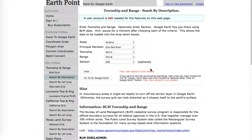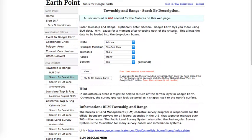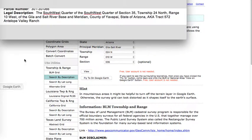This is a website called earthpoint.us and it's a little bit tricky, so I thought I'd walk through it. If you wanted to find your location from an example legal description, this is how with earthpoint.us you can find exactly where it is on Google Earth.